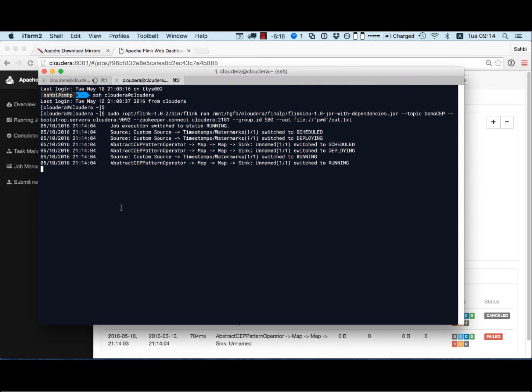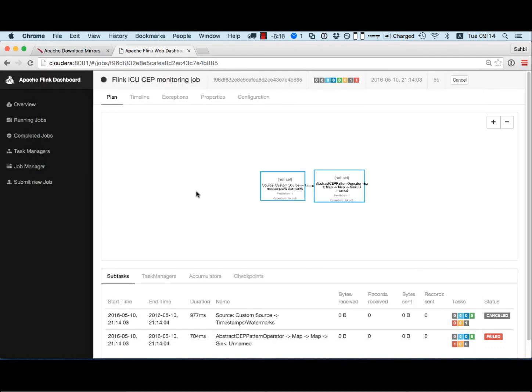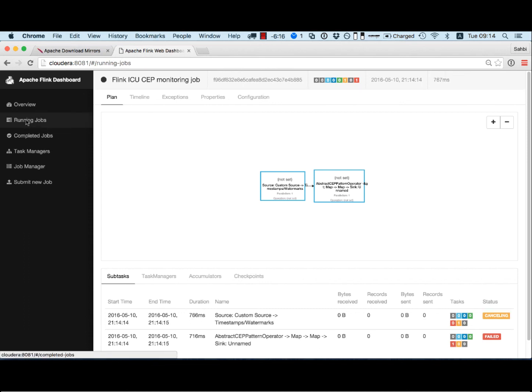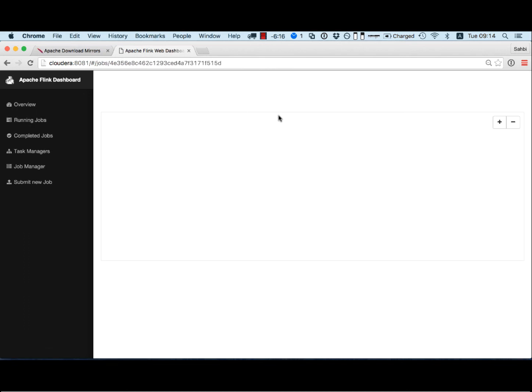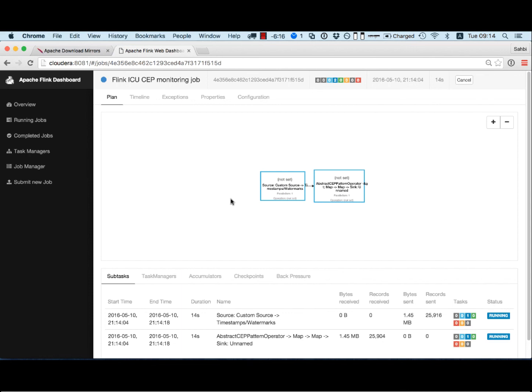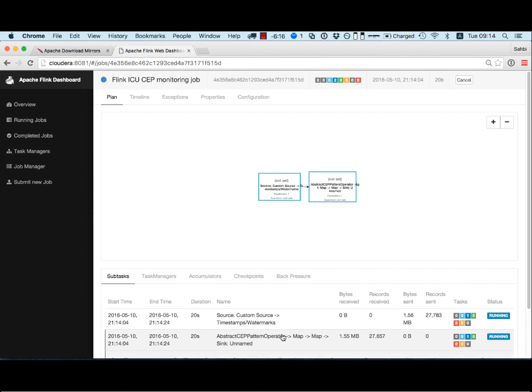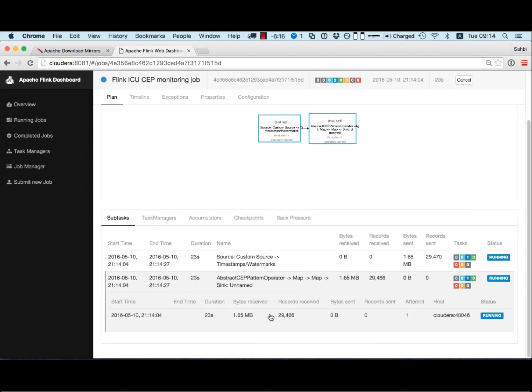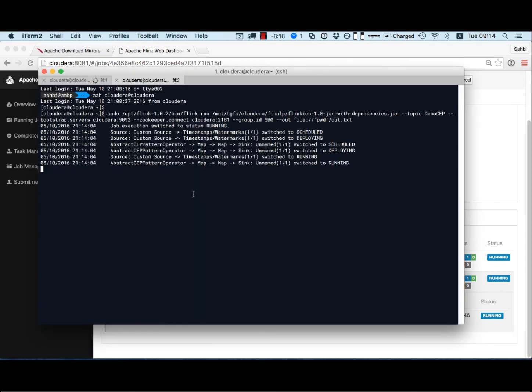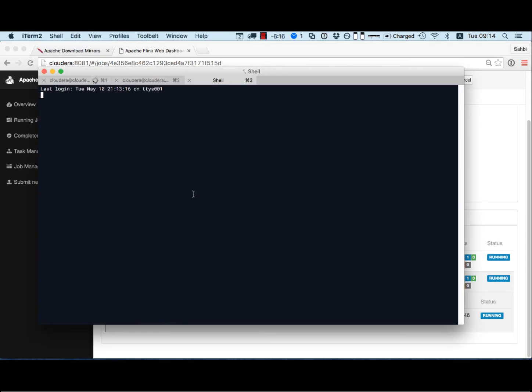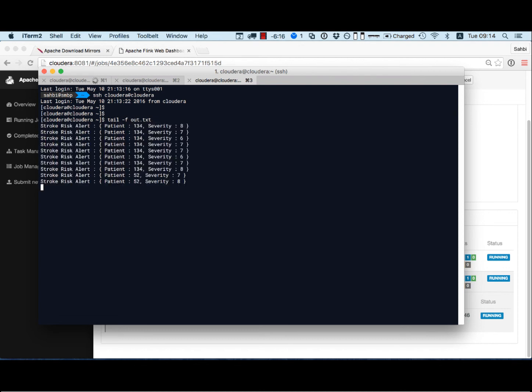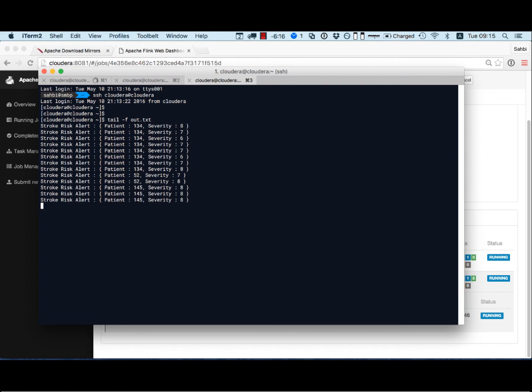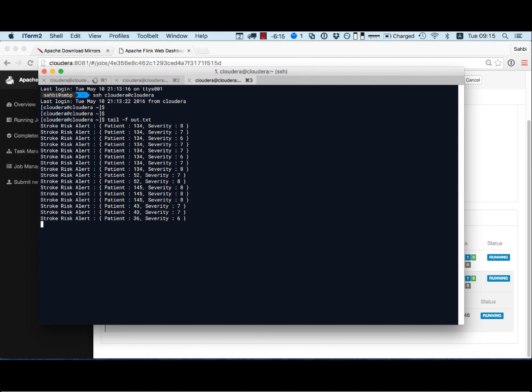Alright, so I'm gonna check from the Apache job dashboard and you can see here that I have this running and you can see the number of records received. I can't see any output from here but I'm gonna fire up another terminal and guess what, I'm gonna tail minus f out dot txt. So here you can see all the alarms that are being pushed to this file. And that's pretty much it. I mean we demonstrated how cep works, how we streamed 600 messages per second and then apply the pattern in order to detect complex events.